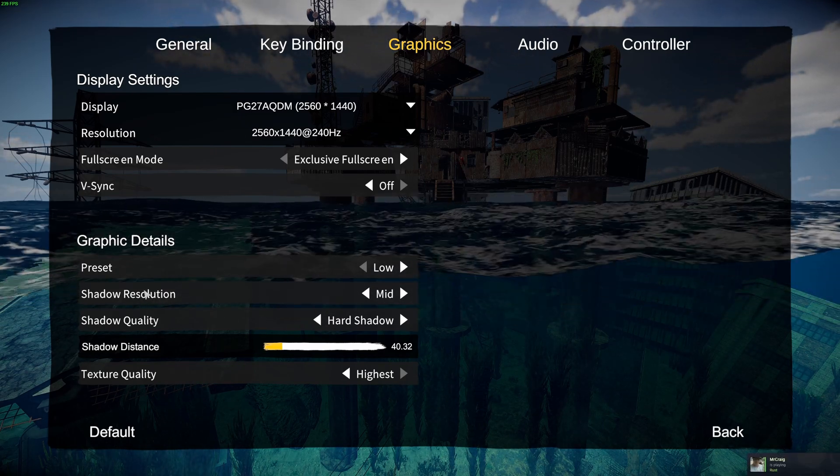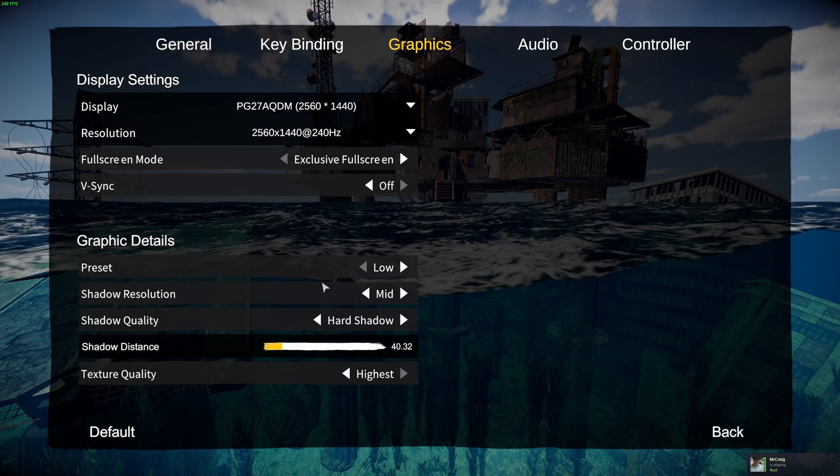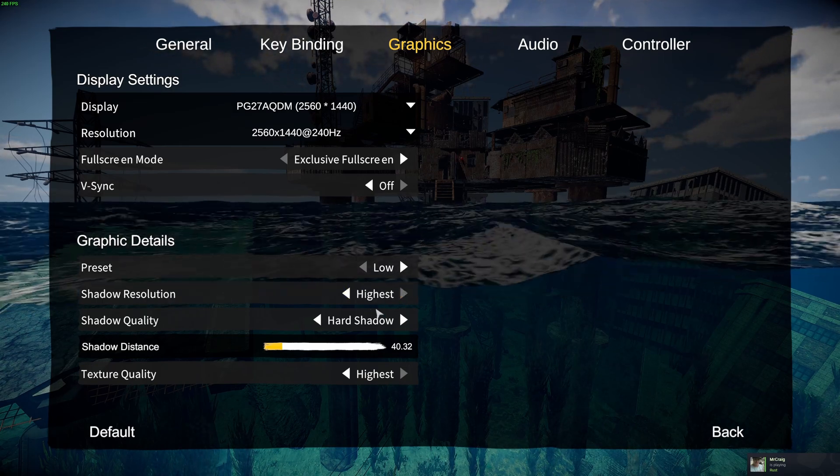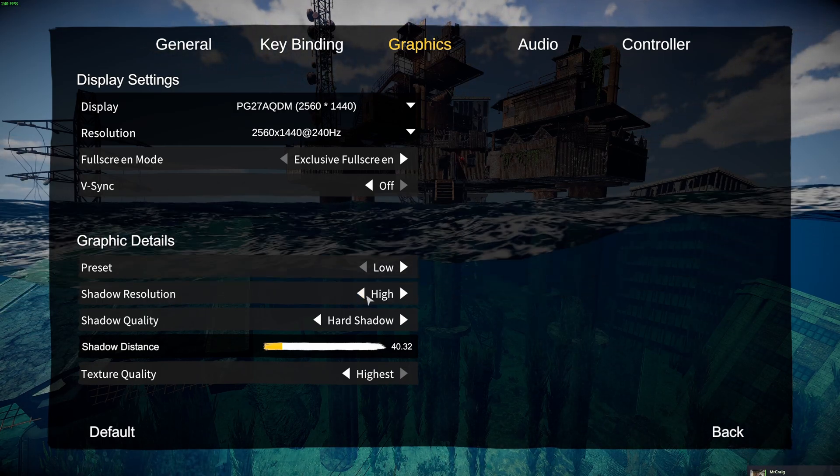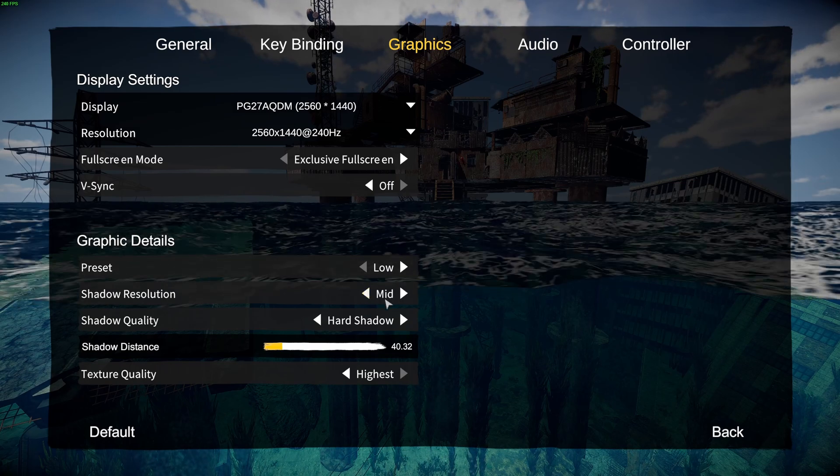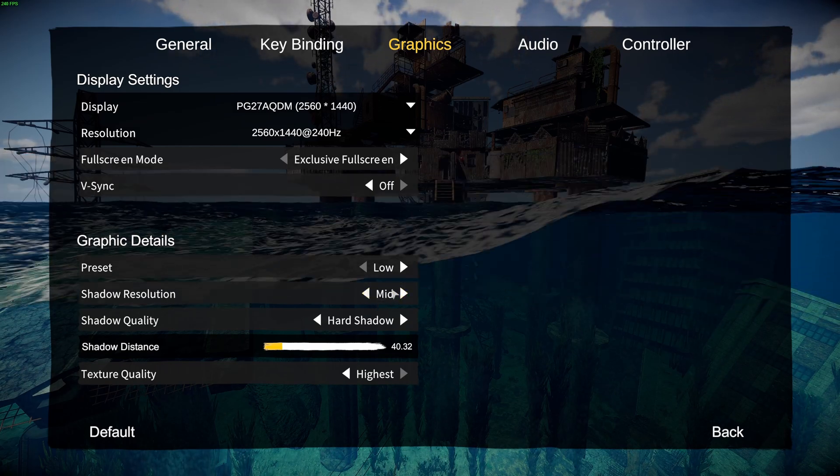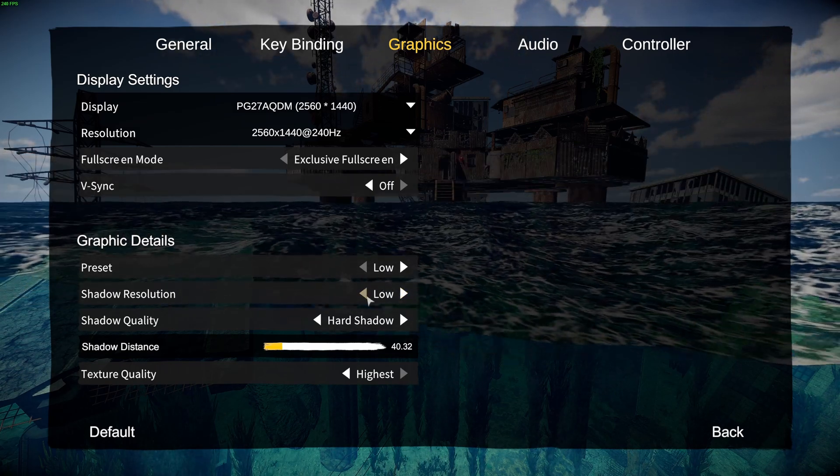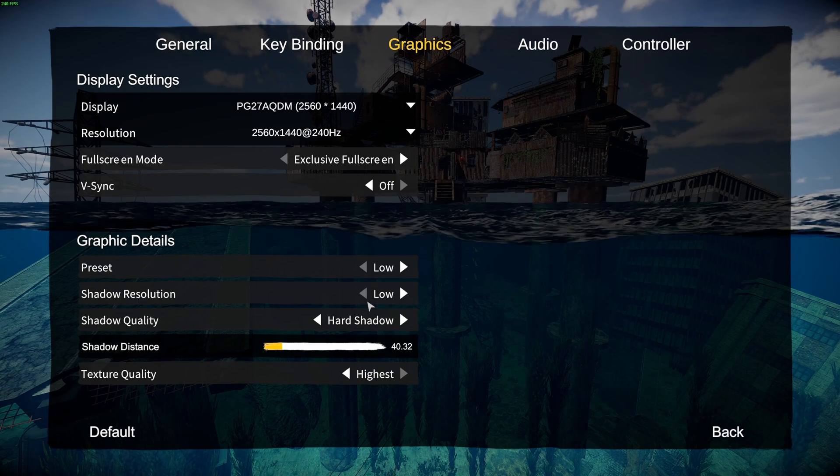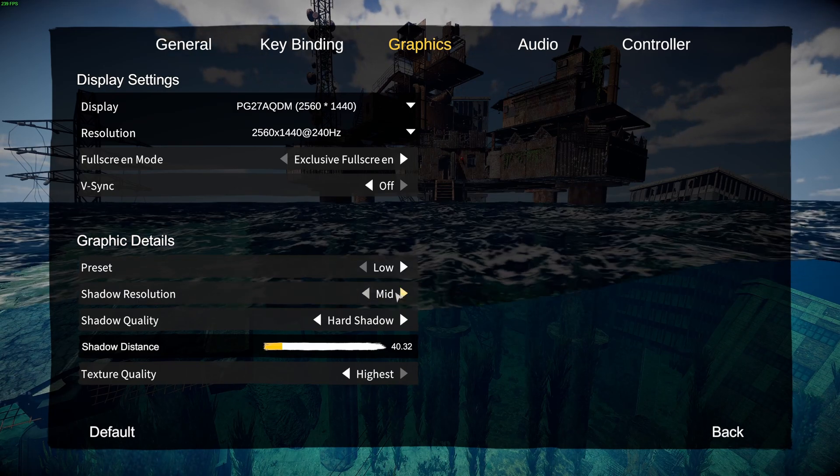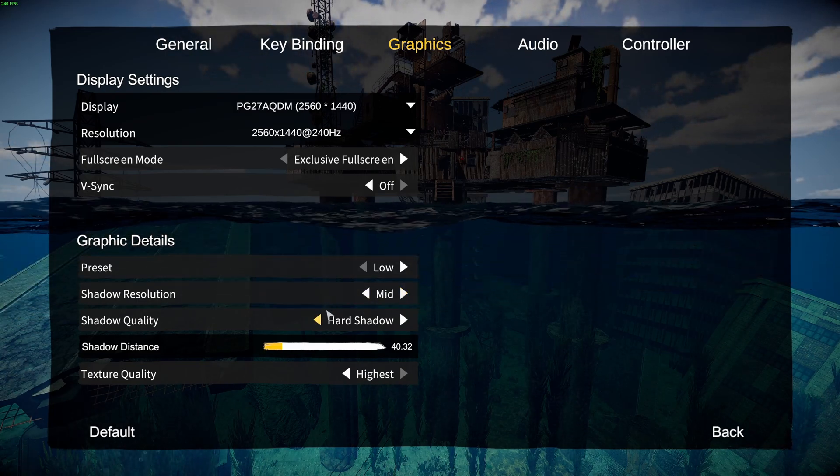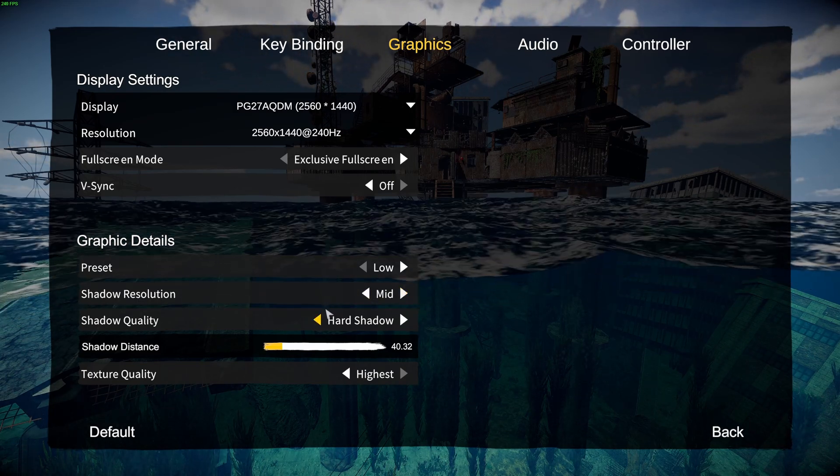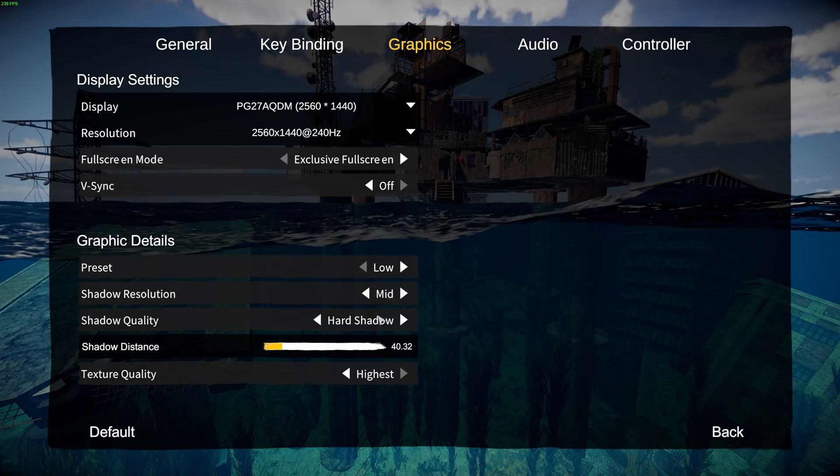For the preset, the first one is shadow resolution. This one you have four brackets. I don't recommend to go highest or high. At mid you will save 6% of your FPS. And if you go at low you will save 9%. So I recommend to go at mid. You want decent image quality but you also want to save some FPS.